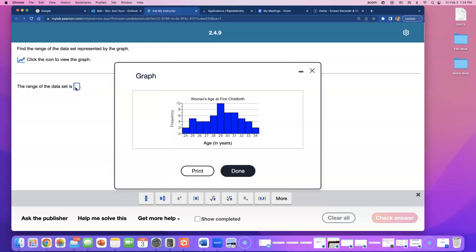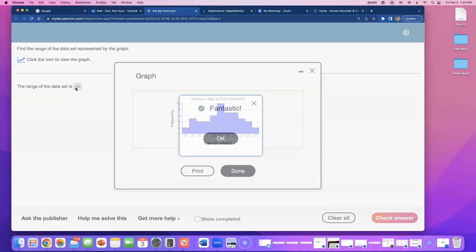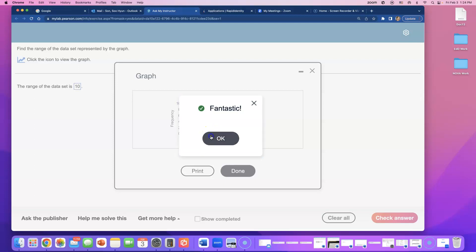So the range is going to be 10 and that's how you can find the range given a graph.